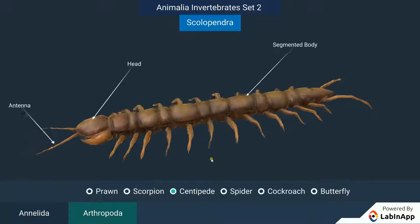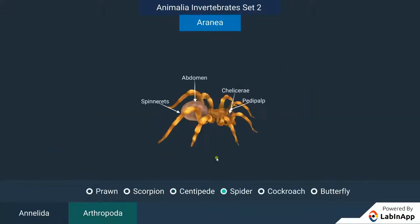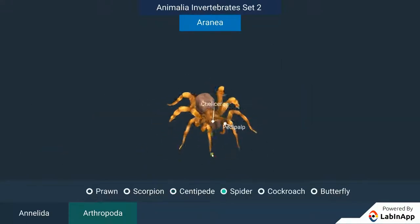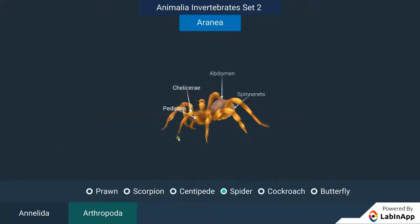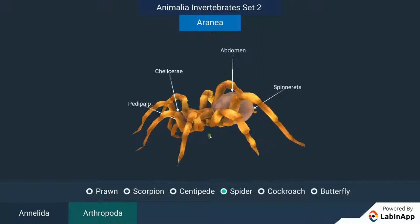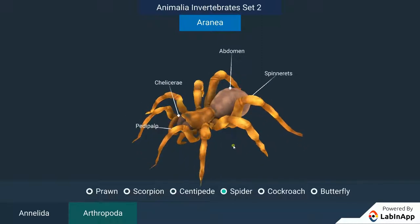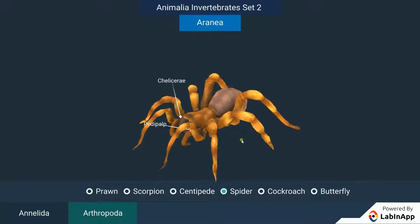The word arthropod means jointed legs. Some familiar examples are prawns, butterflies, houseflies, spiders, scorpions and crabs.